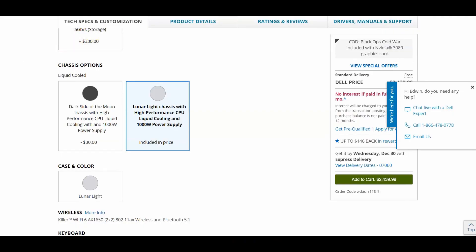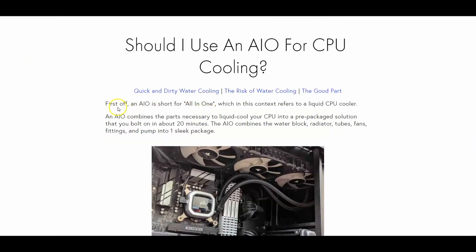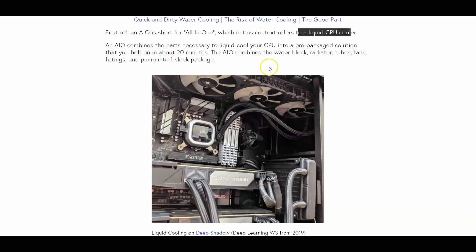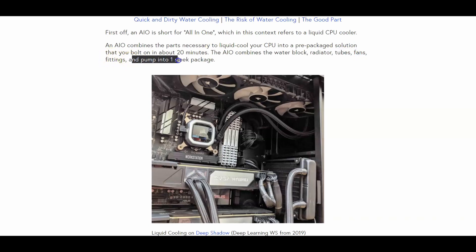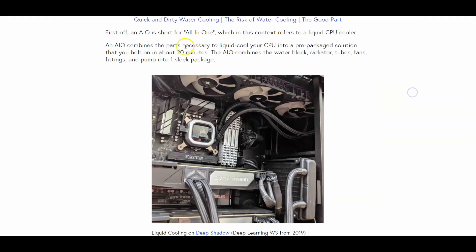This is an all-in-one system or AIO system as they call it. And basically what this means is, I could show you right here, this refers to a liquid CPU cooler. It means it has other components in one. The AIO combines the water block, the radiator, the tubes, the fans, fitting, and the pump into one sleek package. As you can see in this image, this is my computer by the way. You'll see a loop right in the bottom here. So that's what a CPU liquid cool is gonna look like for the Alienware.